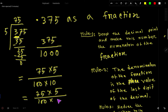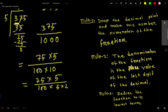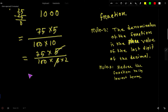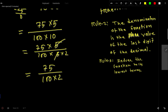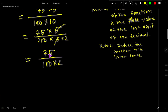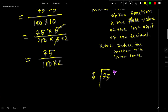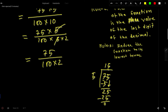So we have 75 times 5 divided by 100 times 5 times 2. I can cancel the 5s, giving us 75 divided by 200. Now I can split 75 as a product of two numbers — since the unit digit is 5, it is divisible by 5. 5 goes into 75 fifteen times, so 75 equals 15 times 5.